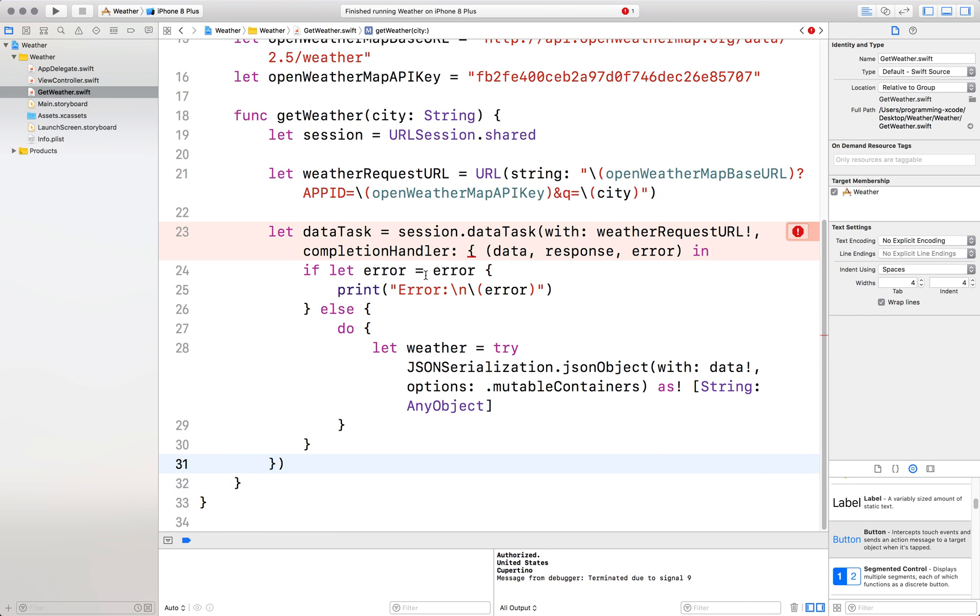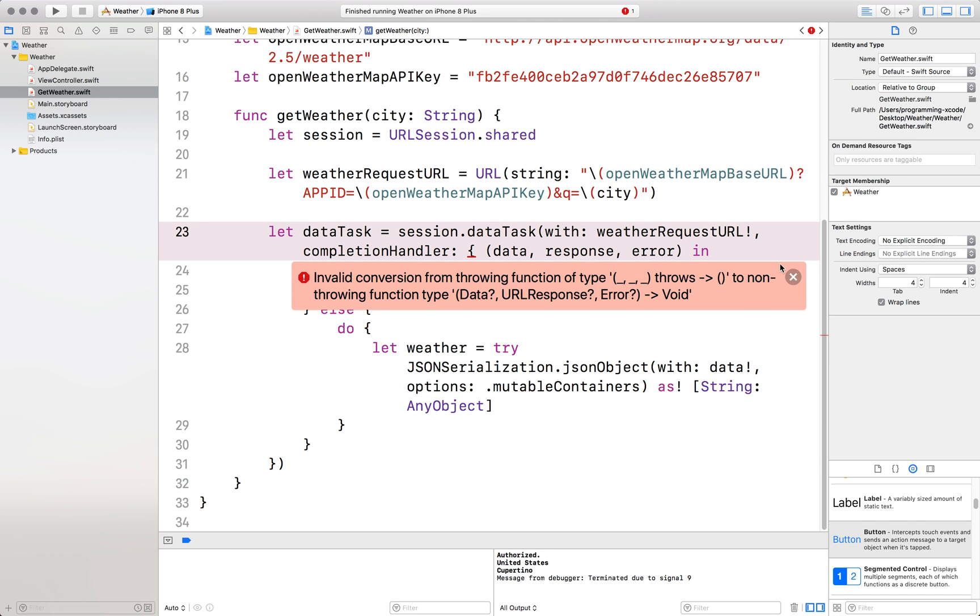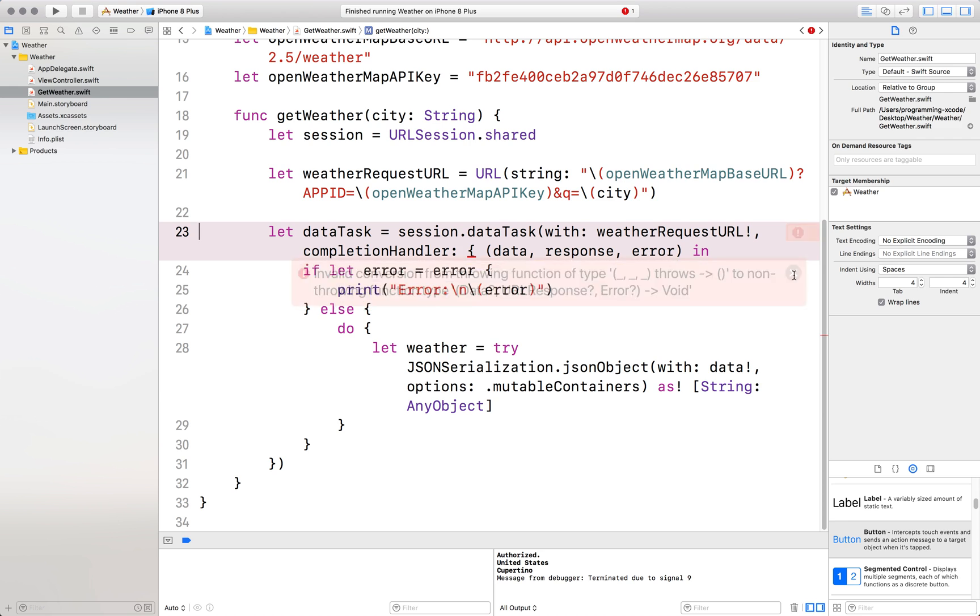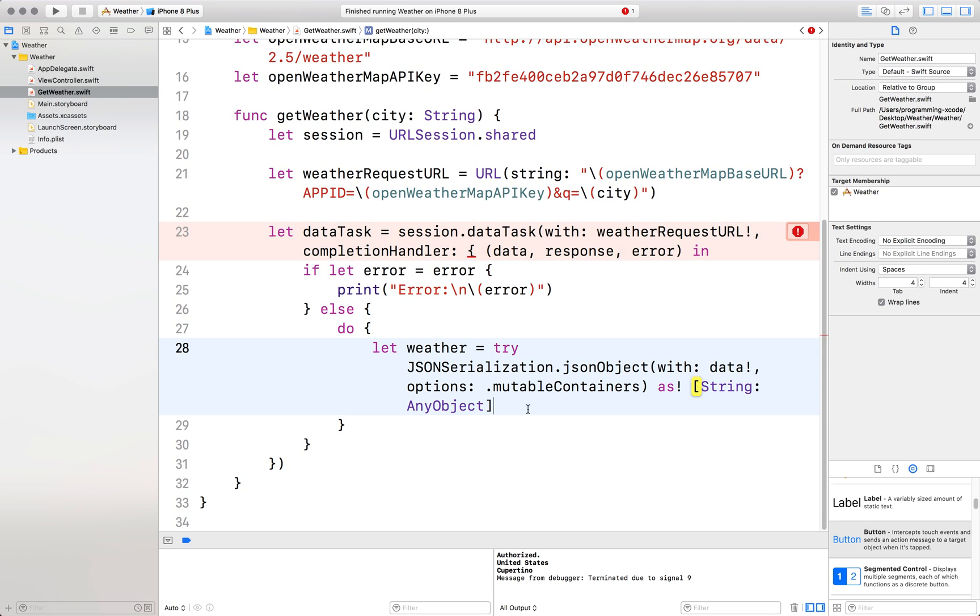And now our problem is resolved. Now we get another error. What is this error now? Well first of all, it's giving us invalid conversion from throwing function of type blah blah blah throws that to non throwing function type data URL response error void. Well it just means that we haven't thrown an error yet. But we're going to do that later. So let's do that. And after we have defined the weather.